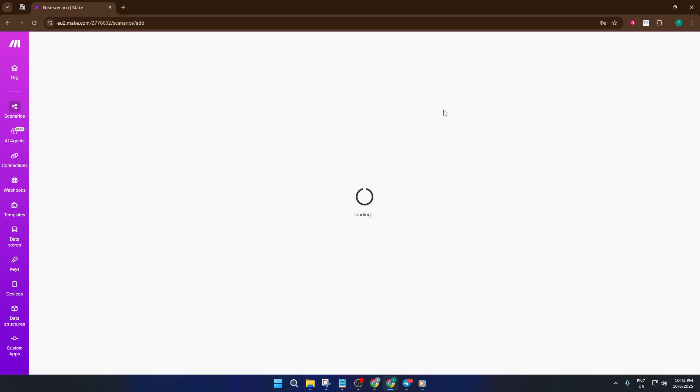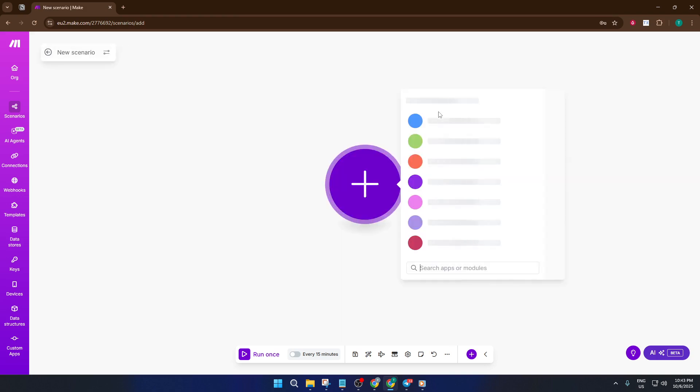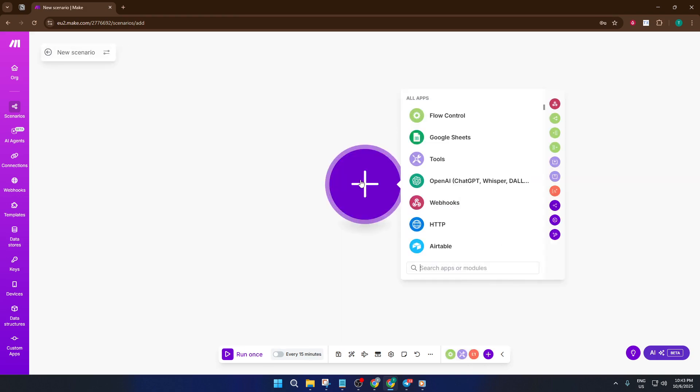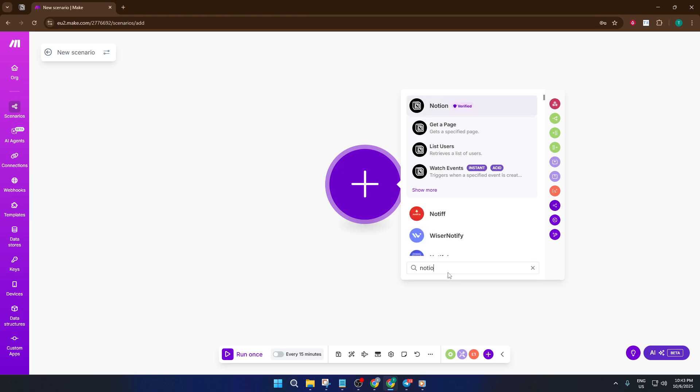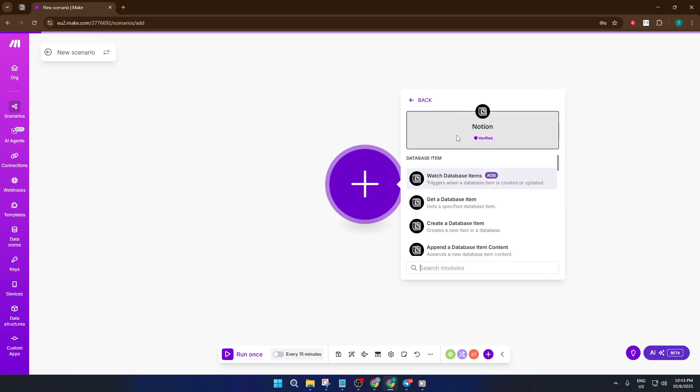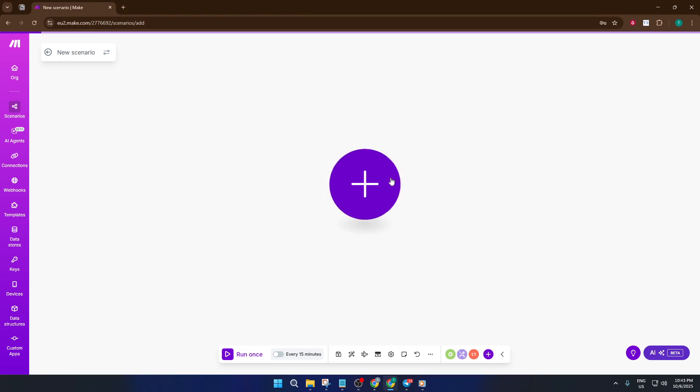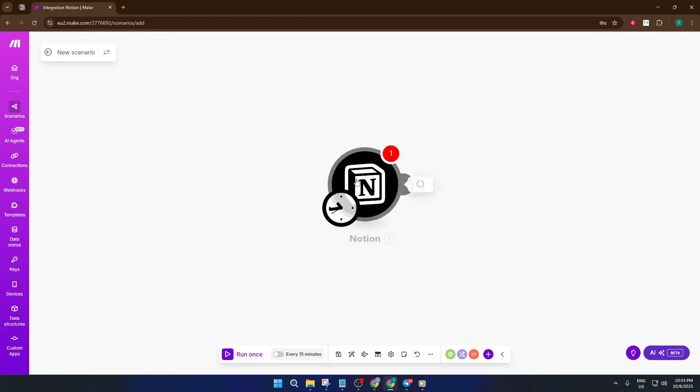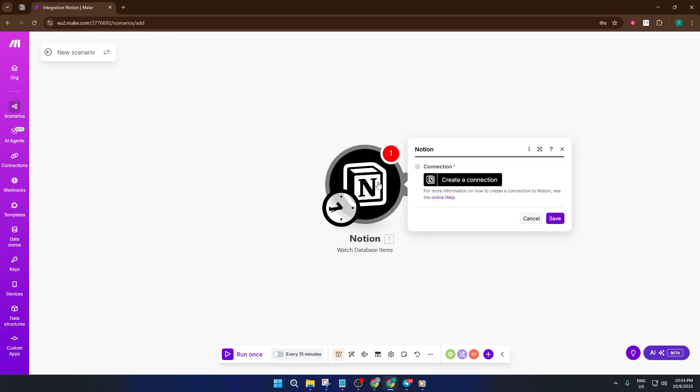Now in your scenario, you'll want to add Notion as a module. Just type Notion in the search bar and select it. Then choose the Watch Database trigger. This step is important because it tells Make to start paying attention to your chosen Notion database, like putting a security camera at your front door to watch for packages. You're basically telling Make, watch this place for any changes or updates.